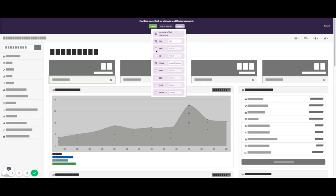You can also check or uncheck one of these. A really helpful one can be adding the text selector.